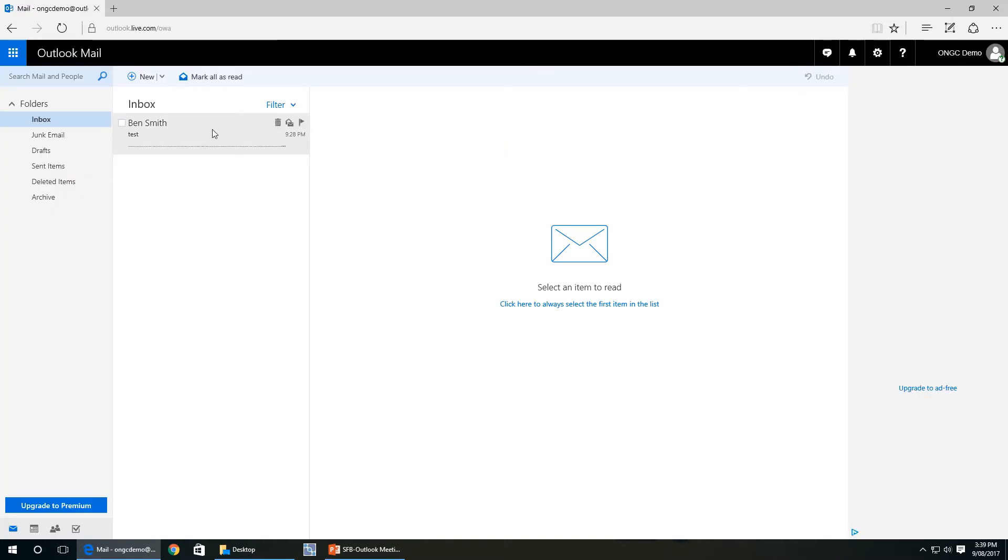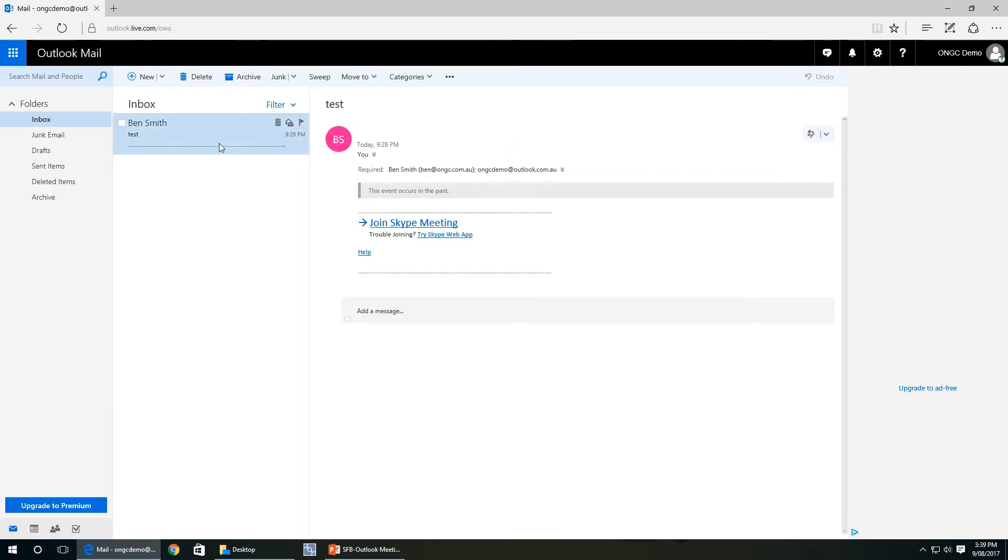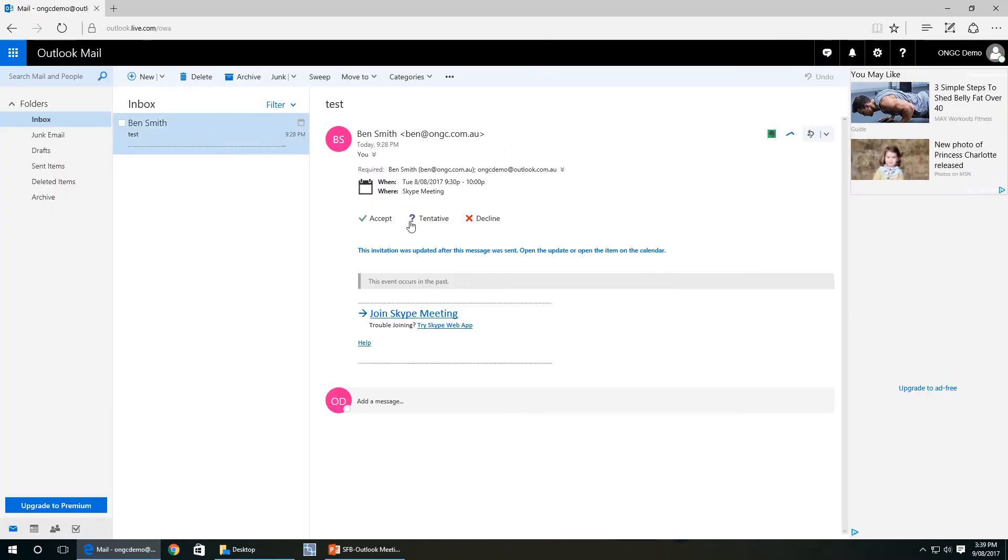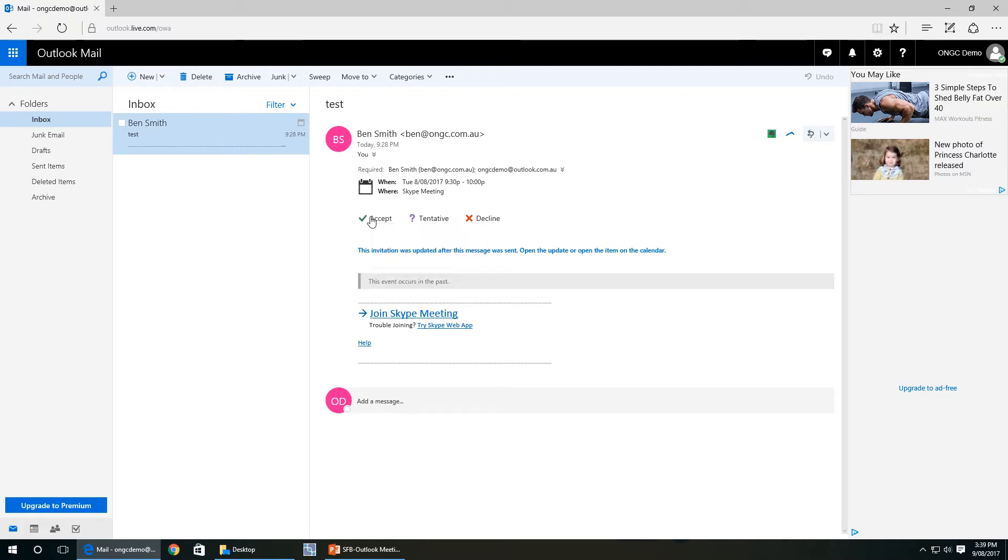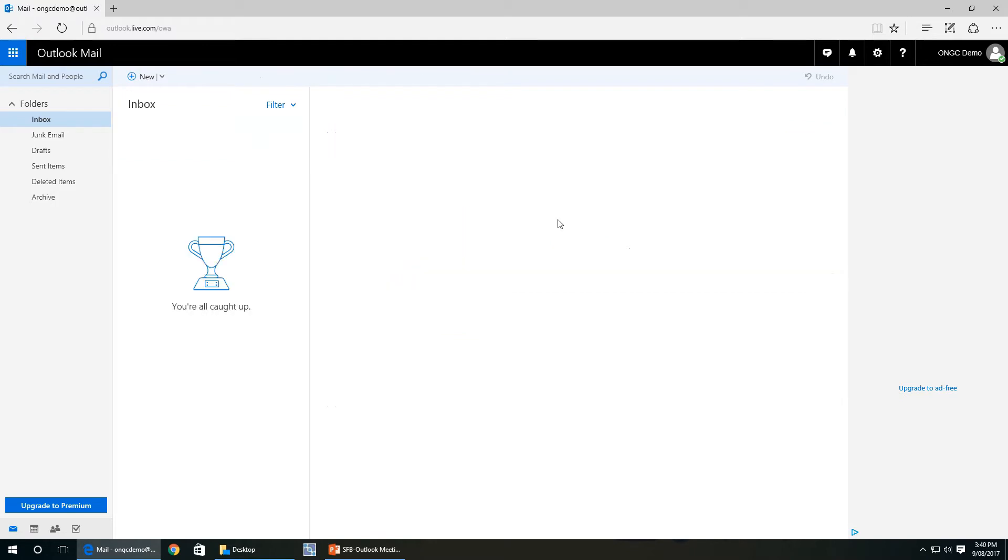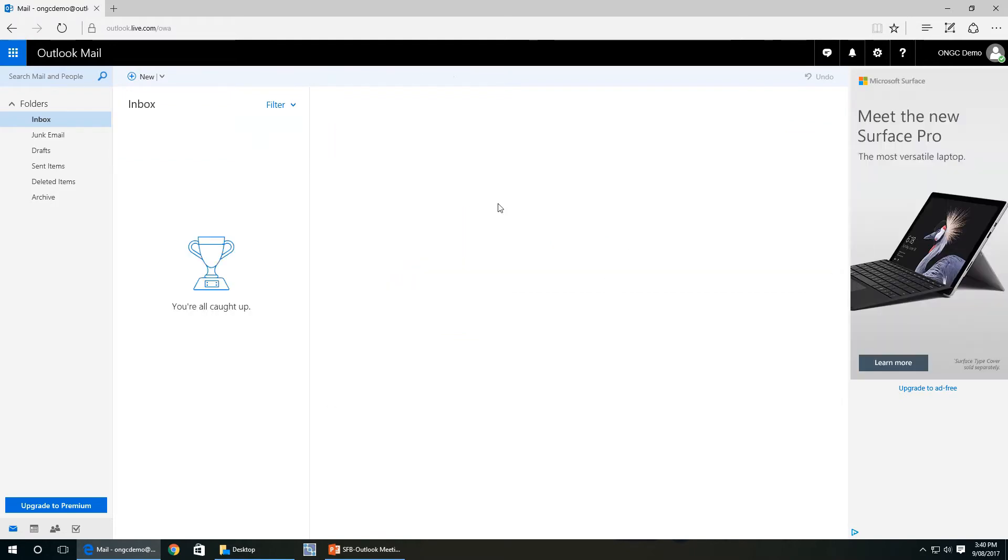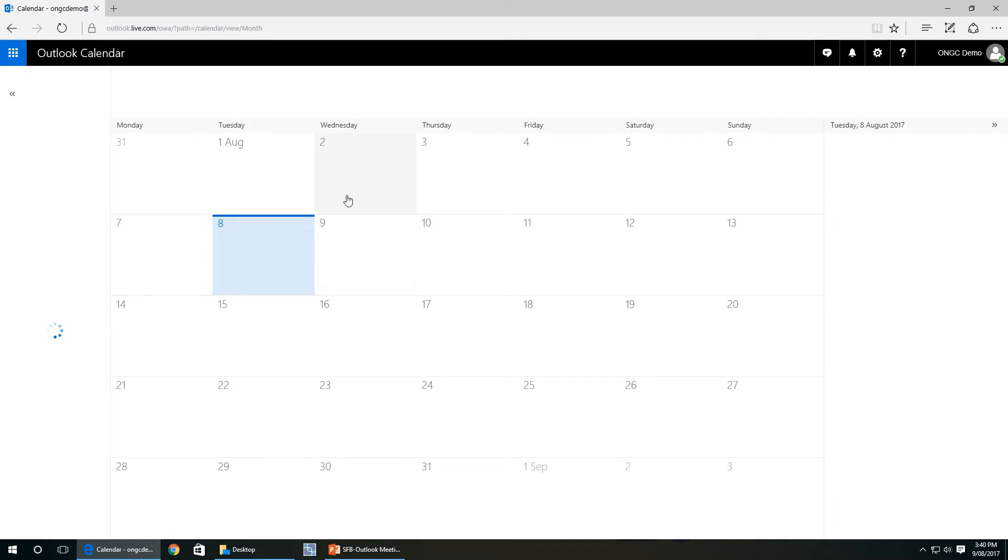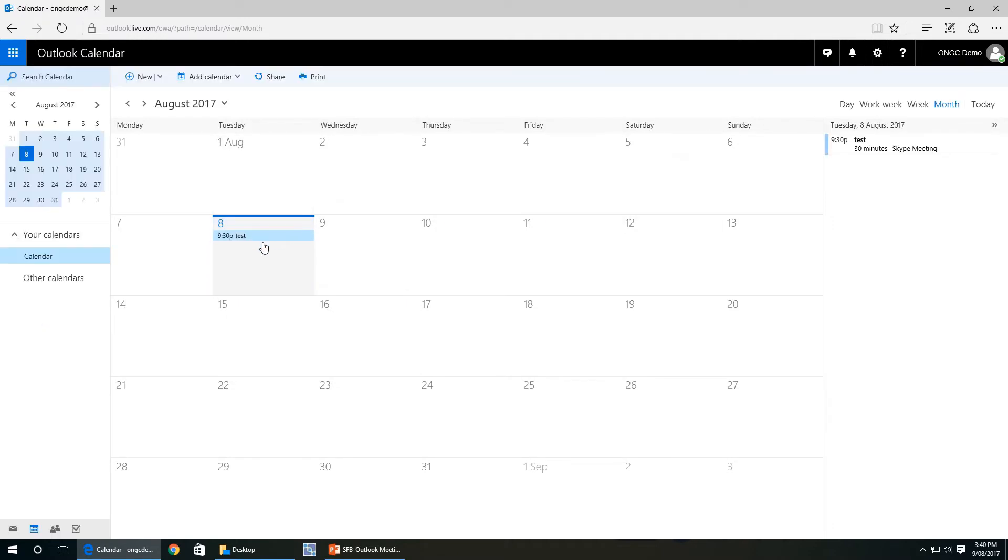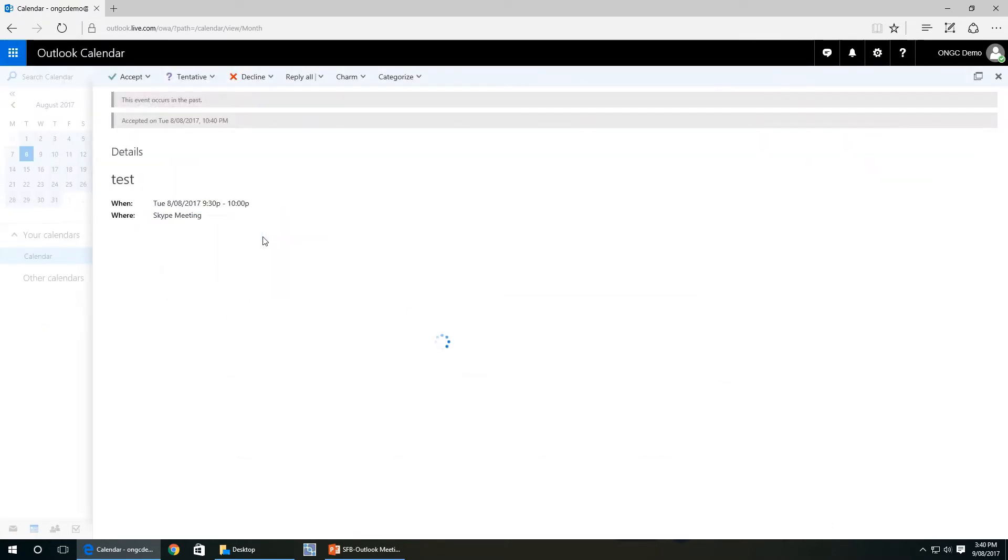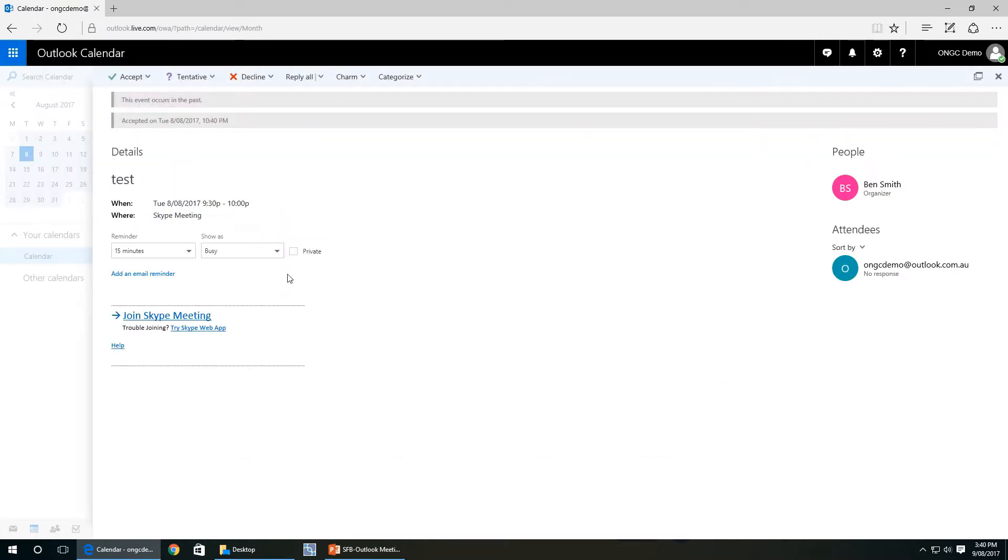We've had a meeting sent to us. We'll accept the meeting. Let's accept the event. Send the response back to the person. Now if you open up your calendar event, you'll see that the calendar meeting is here.